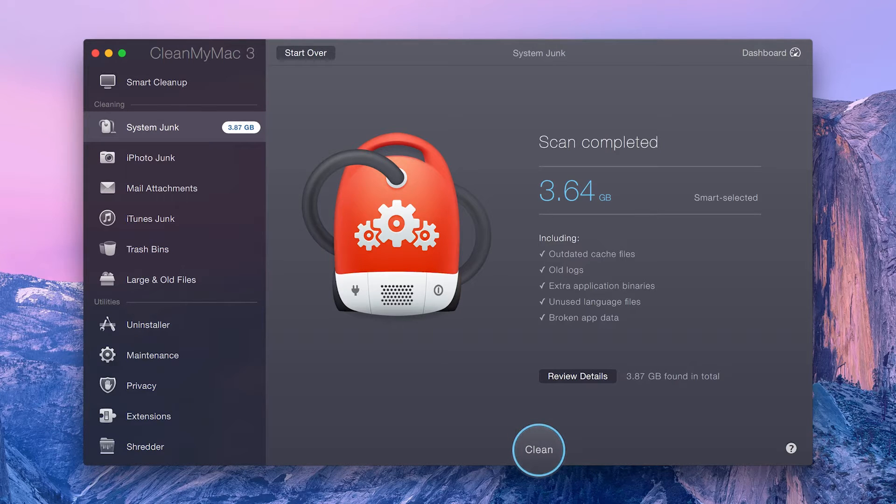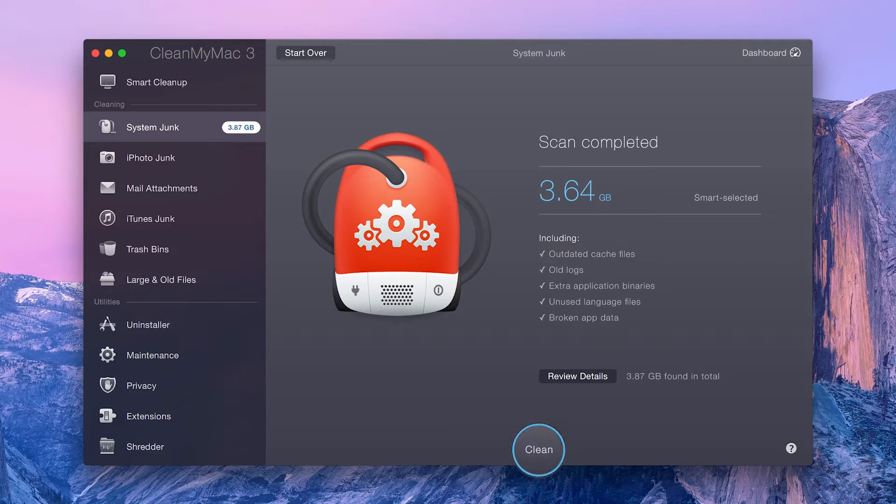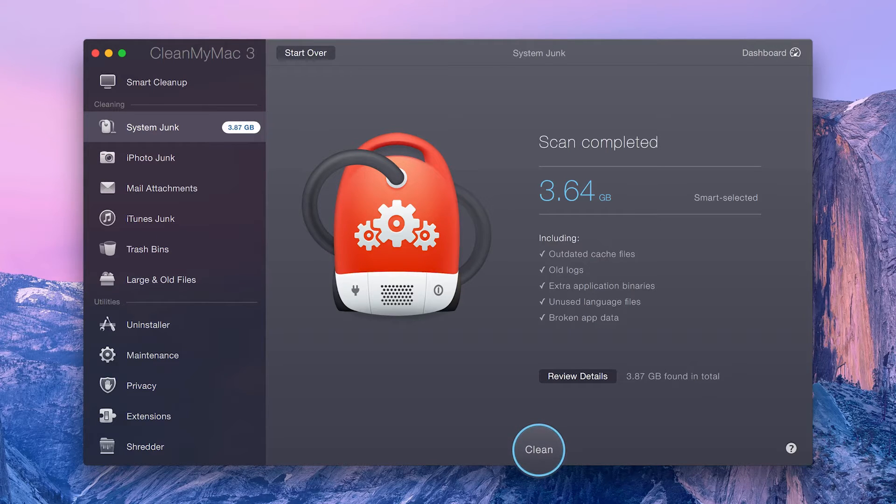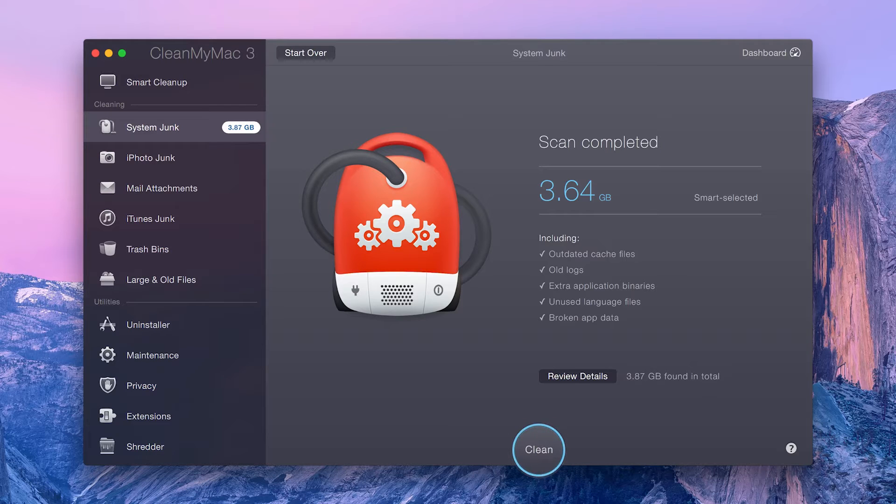In the System Junk module, the files that have been smart selected are system files that neither you nor your system need, making them 100% safe to remove.